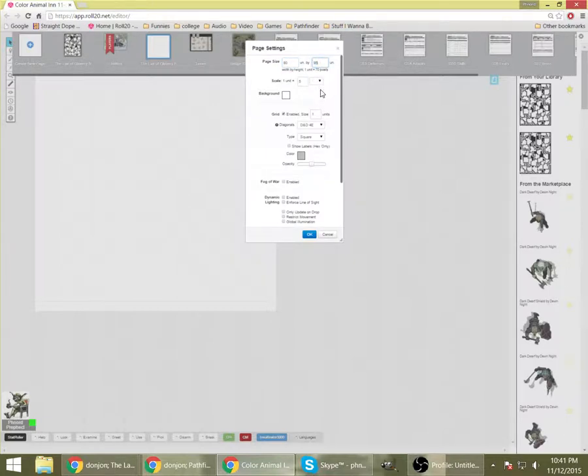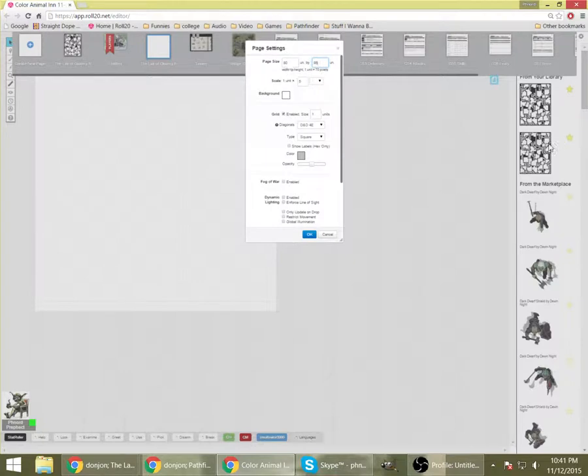I'm going to want a width of 80 squares and a length of 85 squares to get the result that I want. I just happen to know that from previous experience.